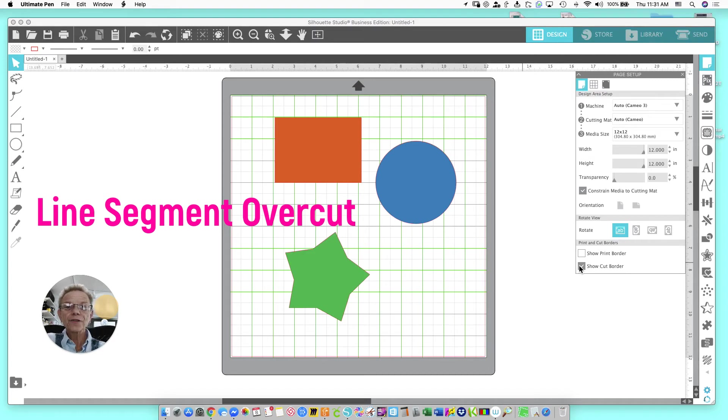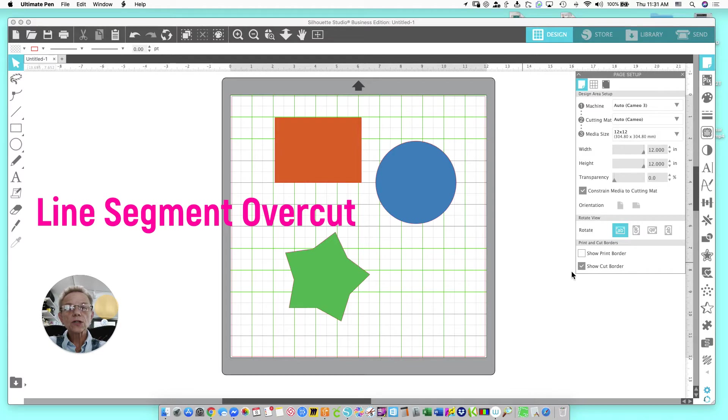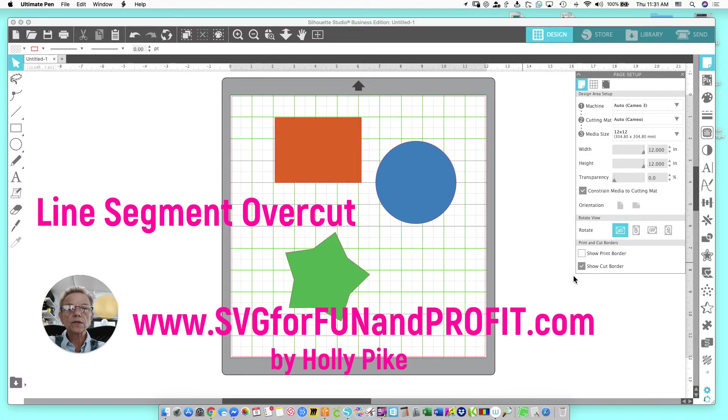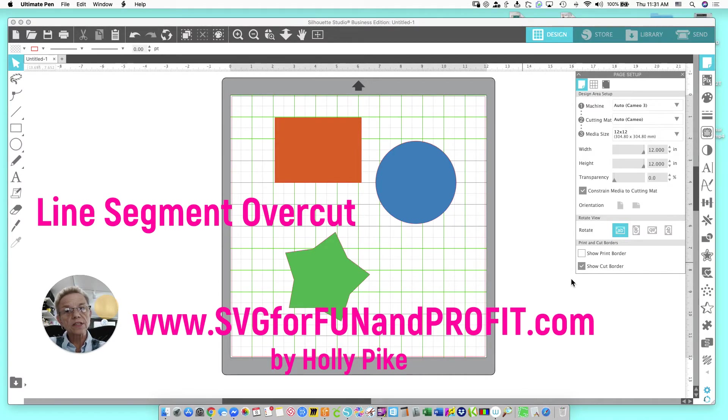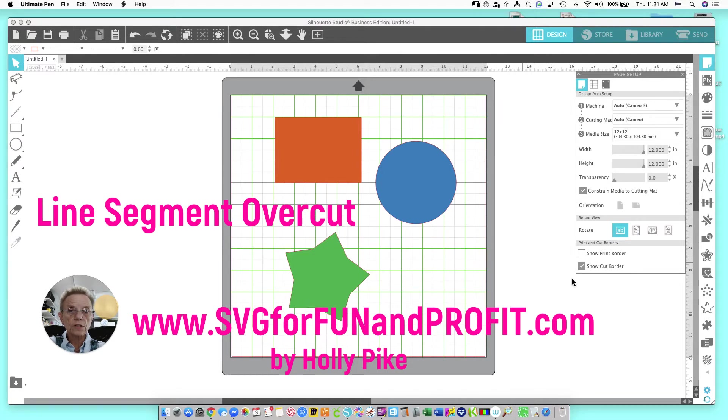Hi, I'm Holly Pike from SVGforFunandProfit.com. Today I want to talk to you about the Silhouette Studio software. I'm using the Business Edition, but this feature is in all the versions.